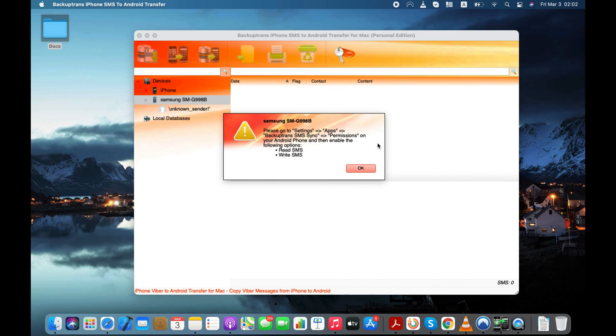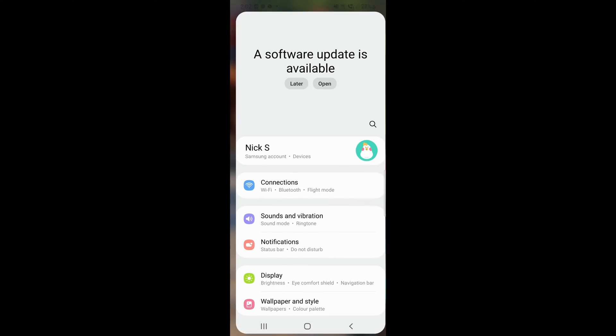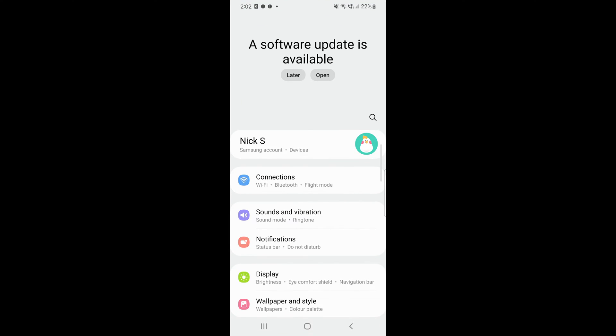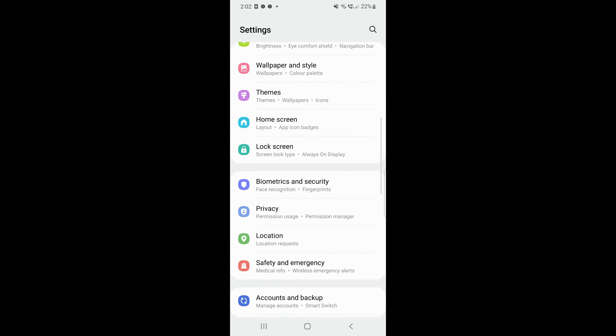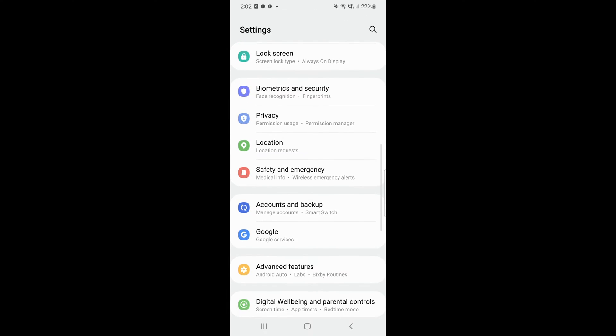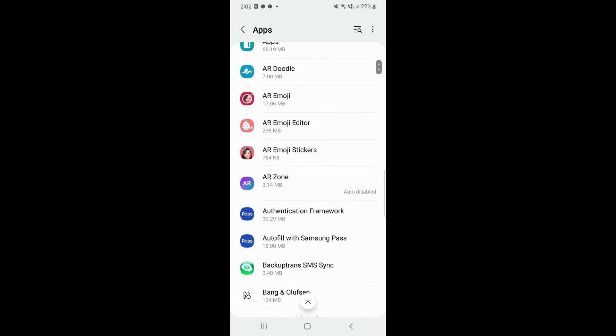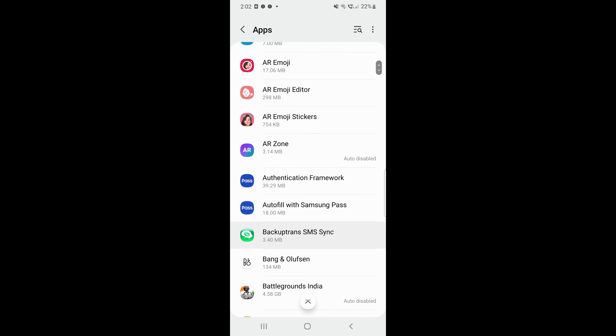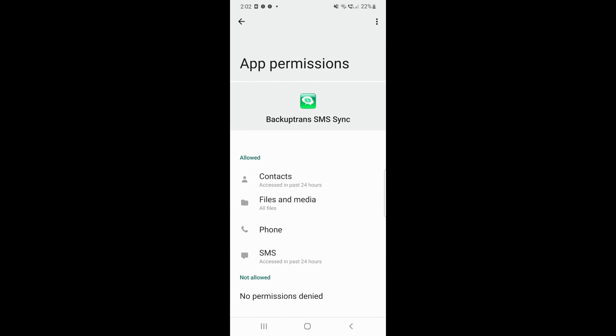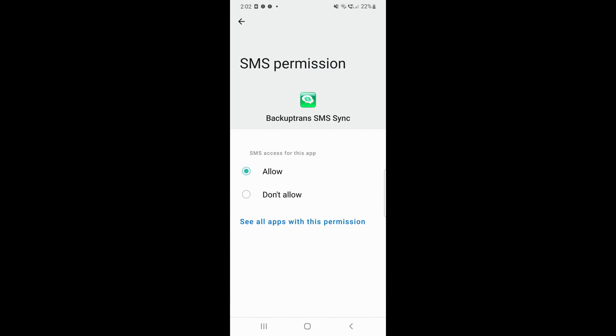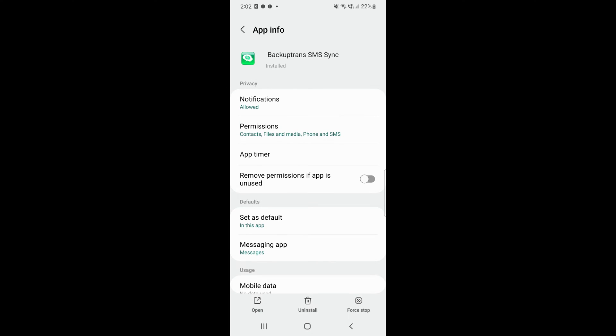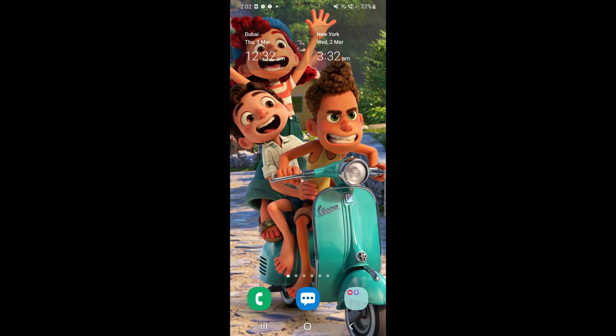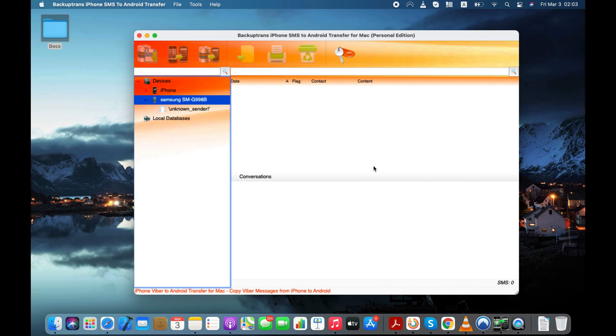Now the software is asking to provide the permission to read and write the SMS on Android. So let's do that. It seems we've already provided the app all the required permissions, so we don't have to do anything else. Just press the OK button and move to the next step.